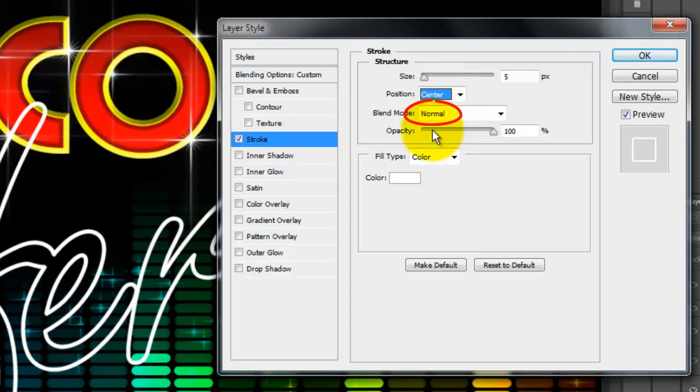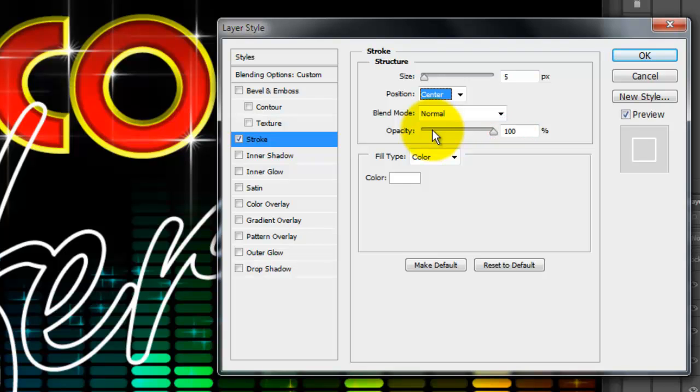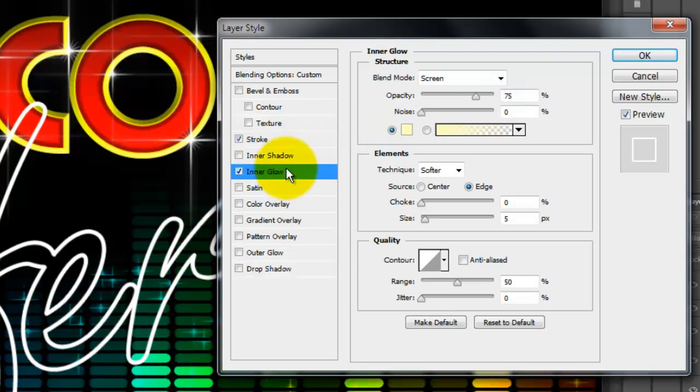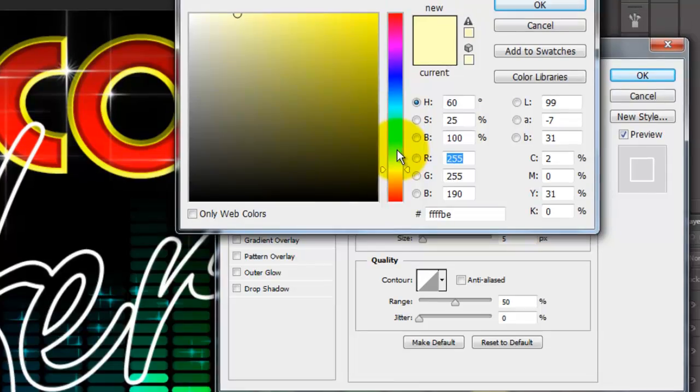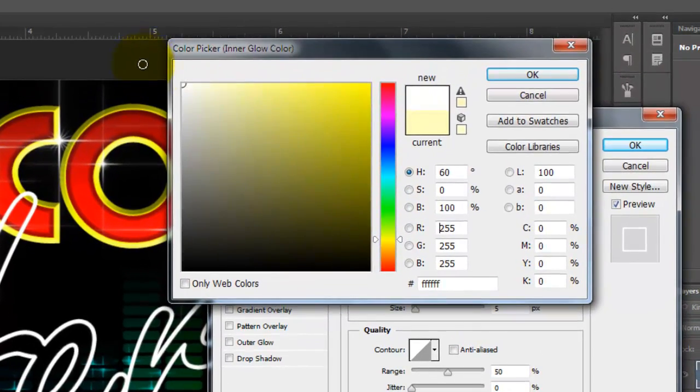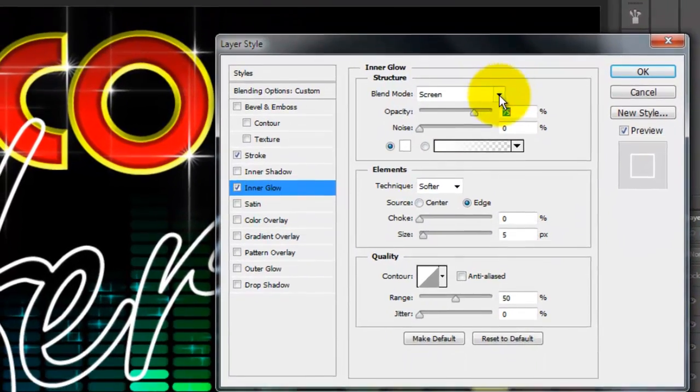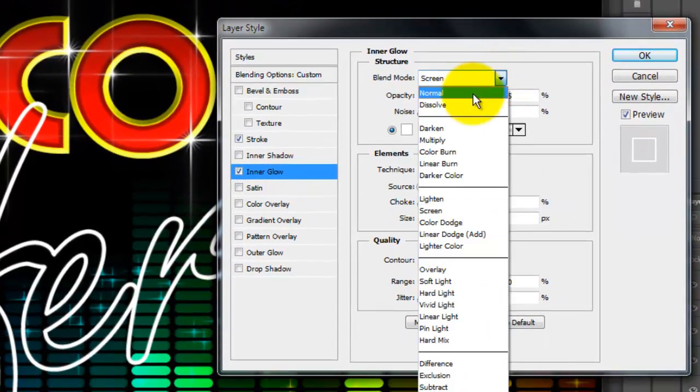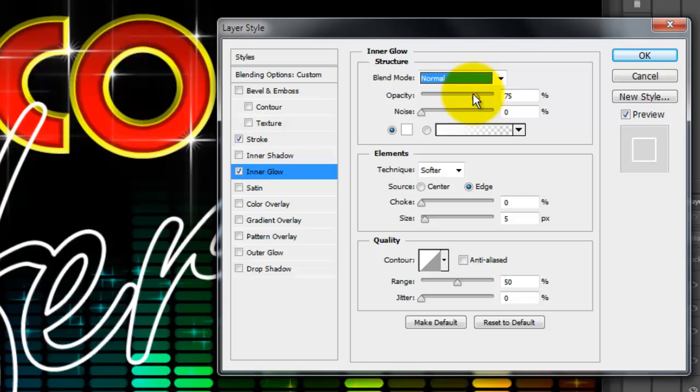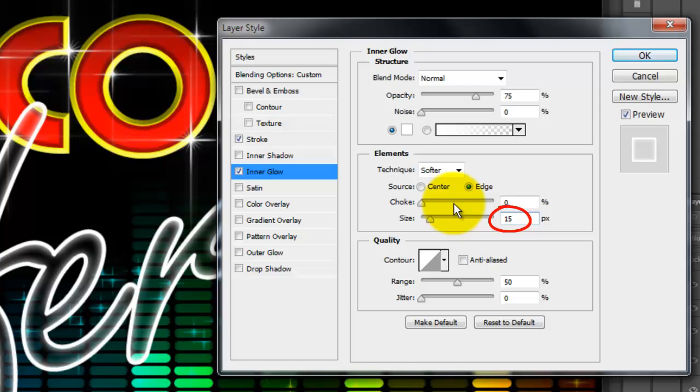The Blend Mode is Normal and the Opacity is 100%. Click Inner Glow and pick white again. Make the Opacity 100% and the Size 15 pixels.